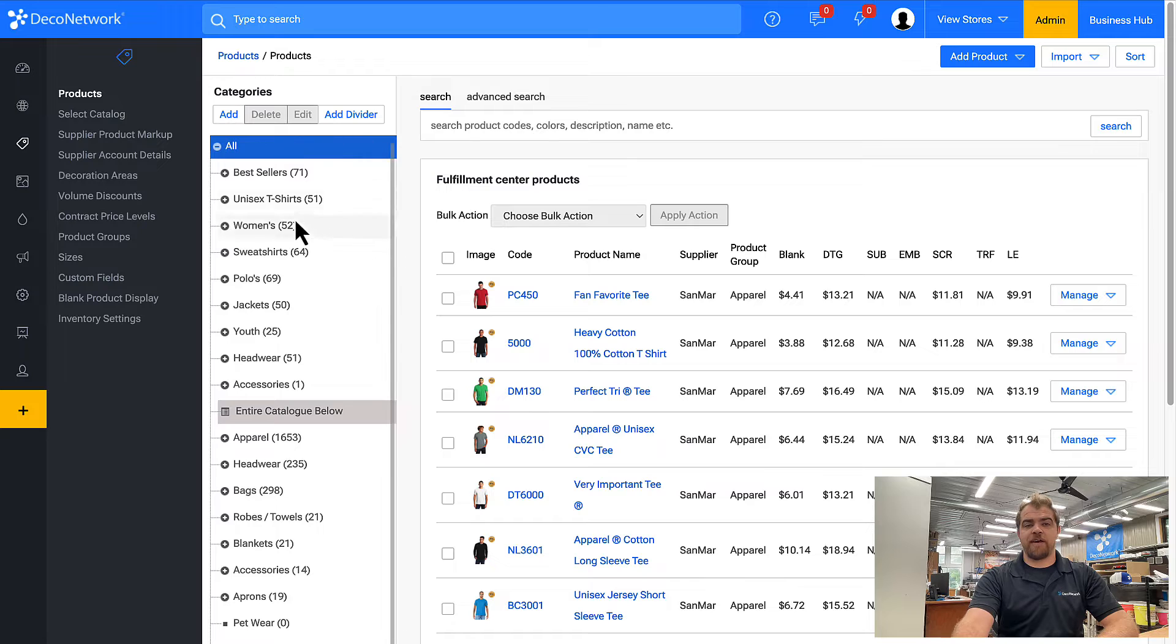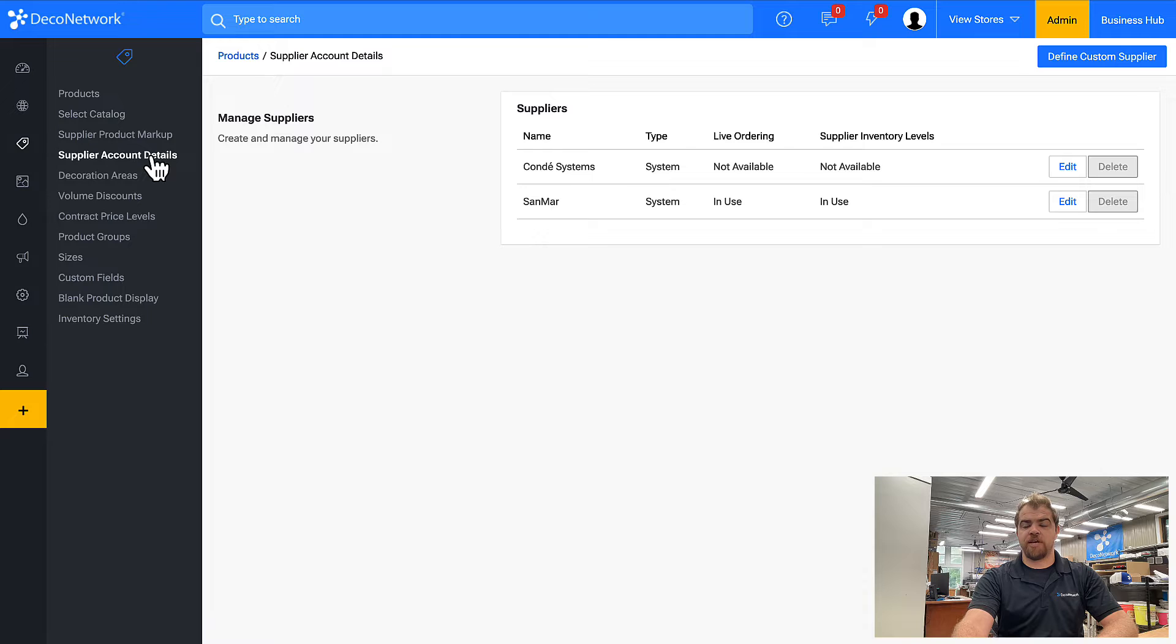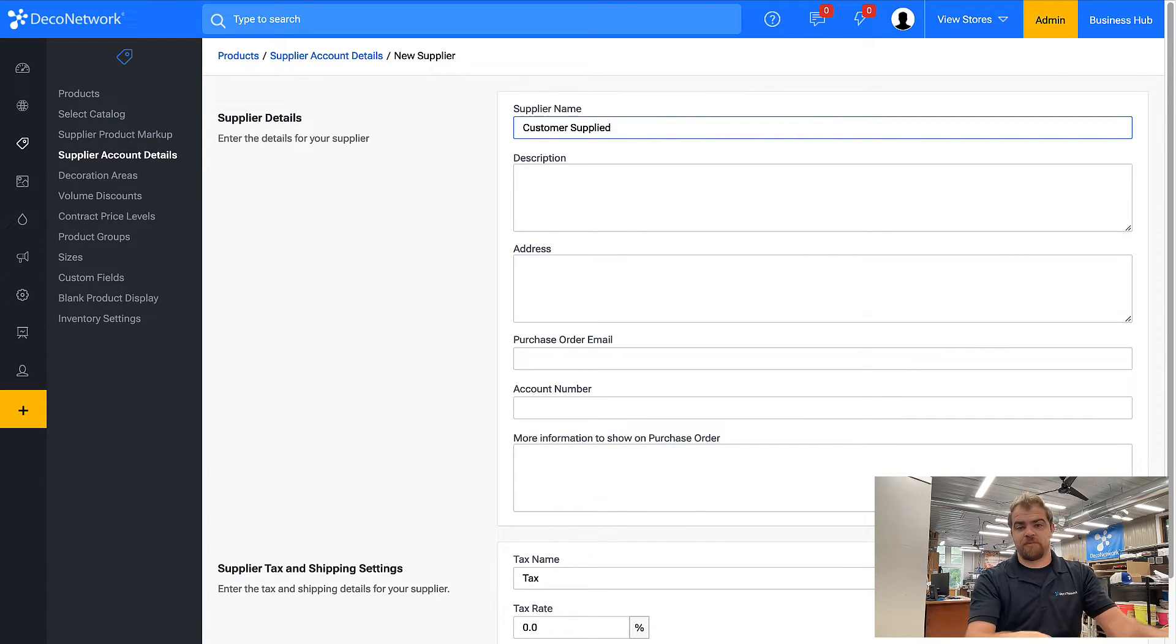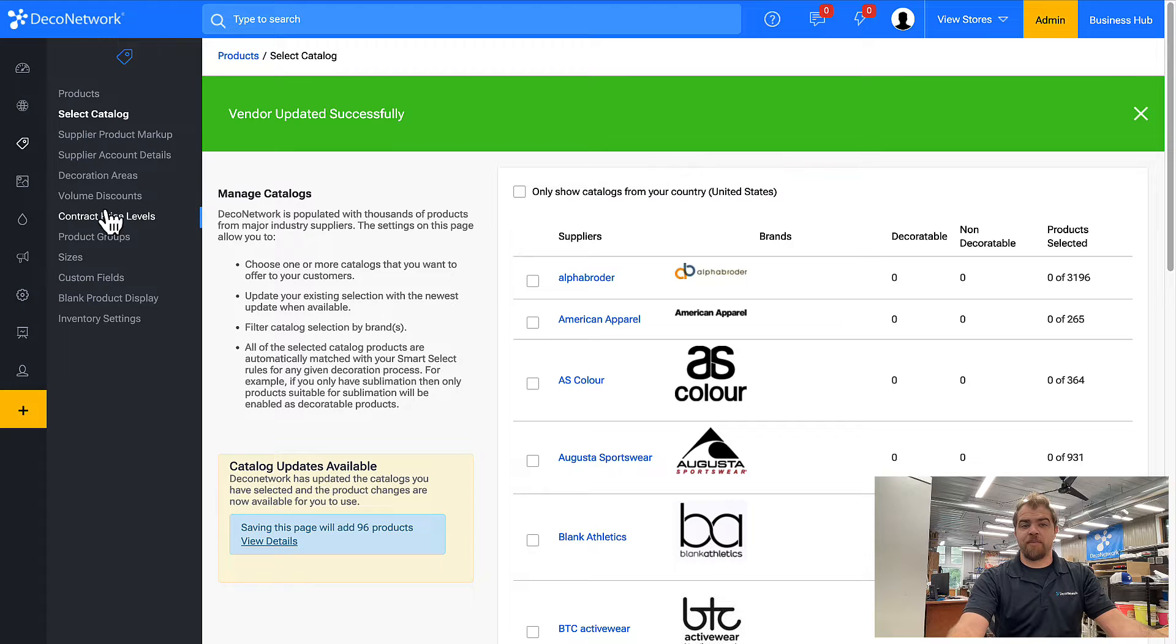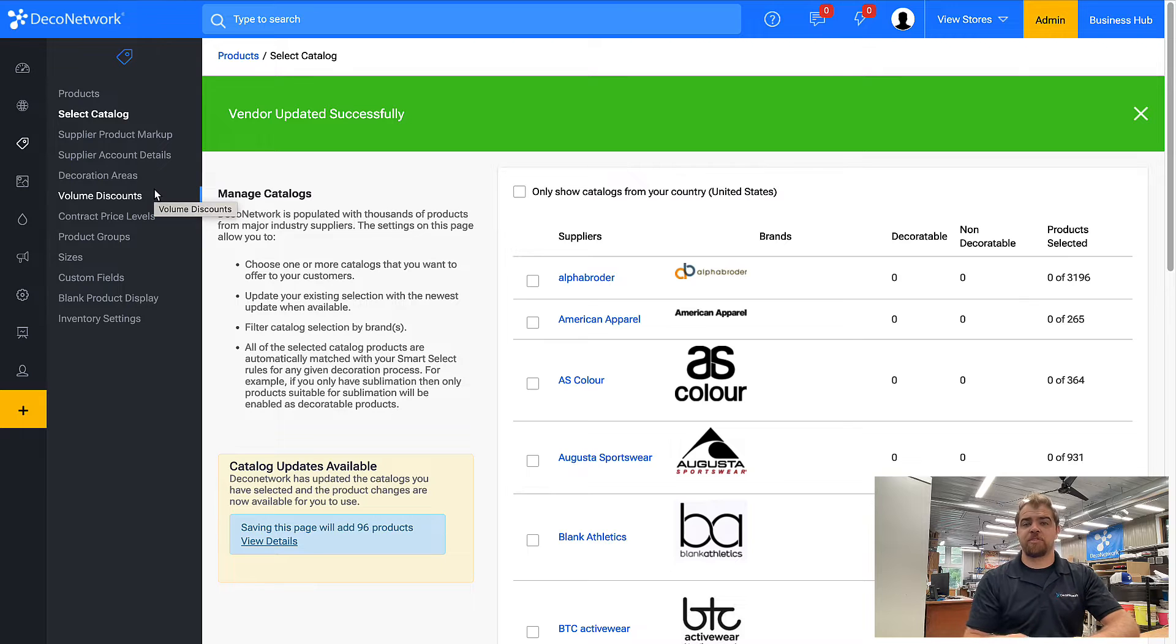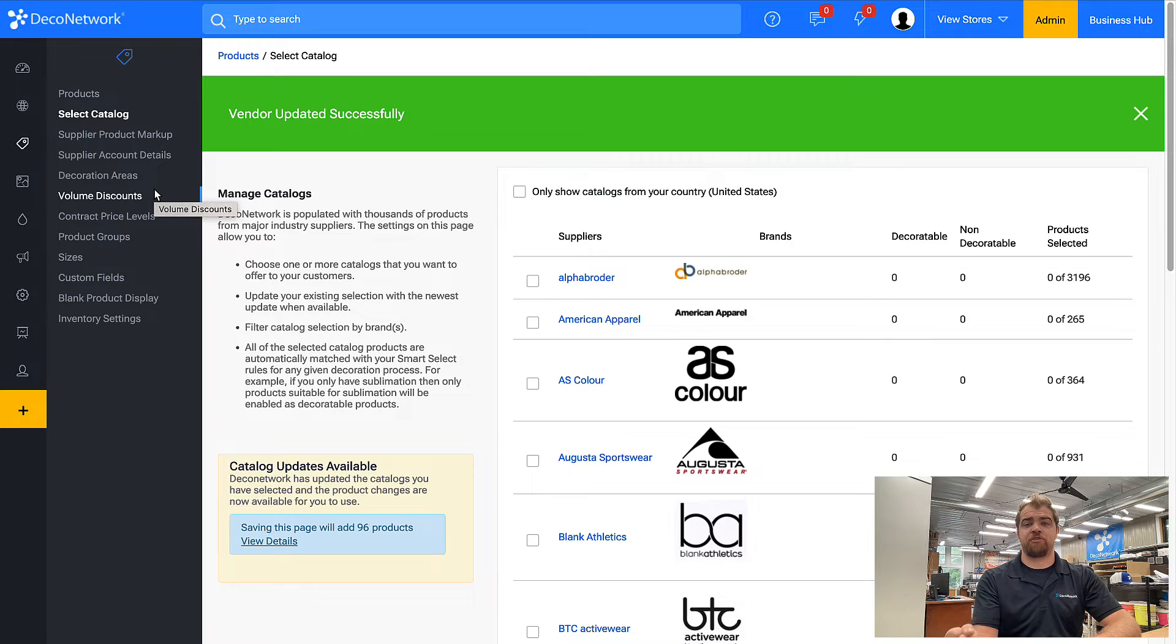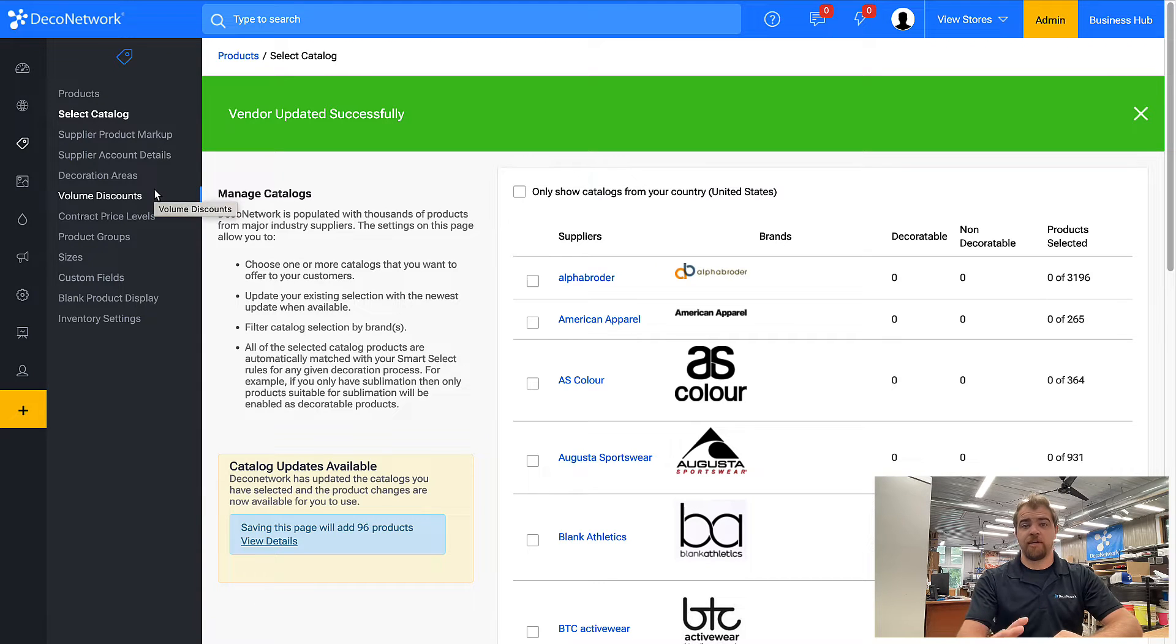If I come over here to supplier account details, the first thing I want to do is define a new supplier, and that supplier is going to be customer supplied. You can skip the PO phase when it comes to ordering blanks, but I suggest still putting customer supplied products through the purchase order phase. That way you can account for when you actually physically have the shirts on hand.